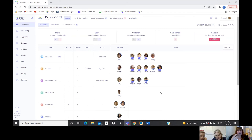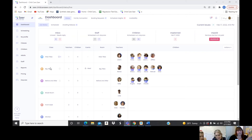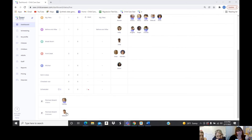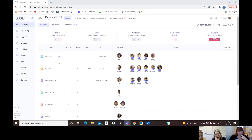I already have everybody checked in for the day so we can see it full and going. On this side you've got your different classrooms — colors and names are customizable. You can scroll down to see who's going to be absent for the day, children and staff members, based on the schedules you put in.